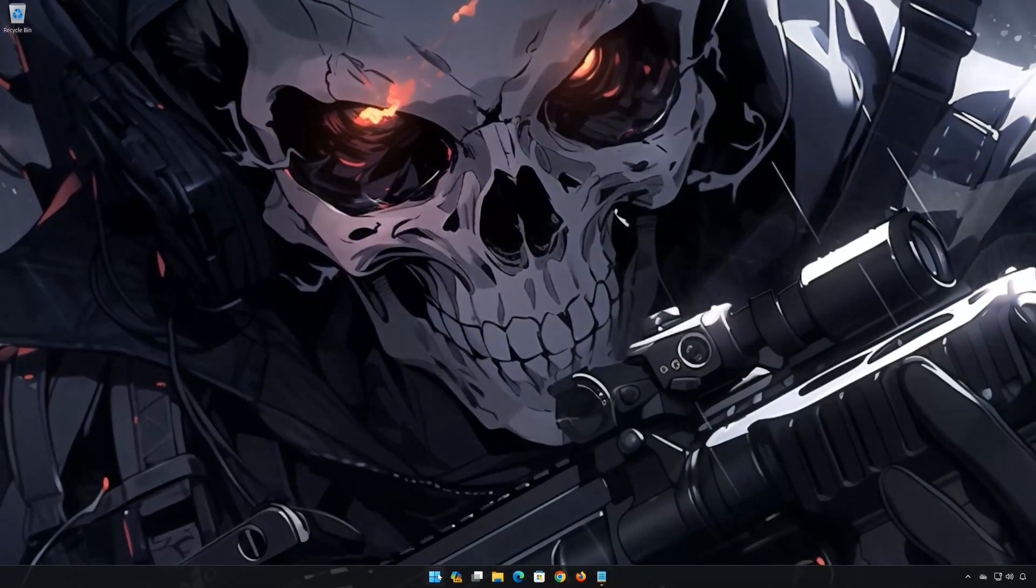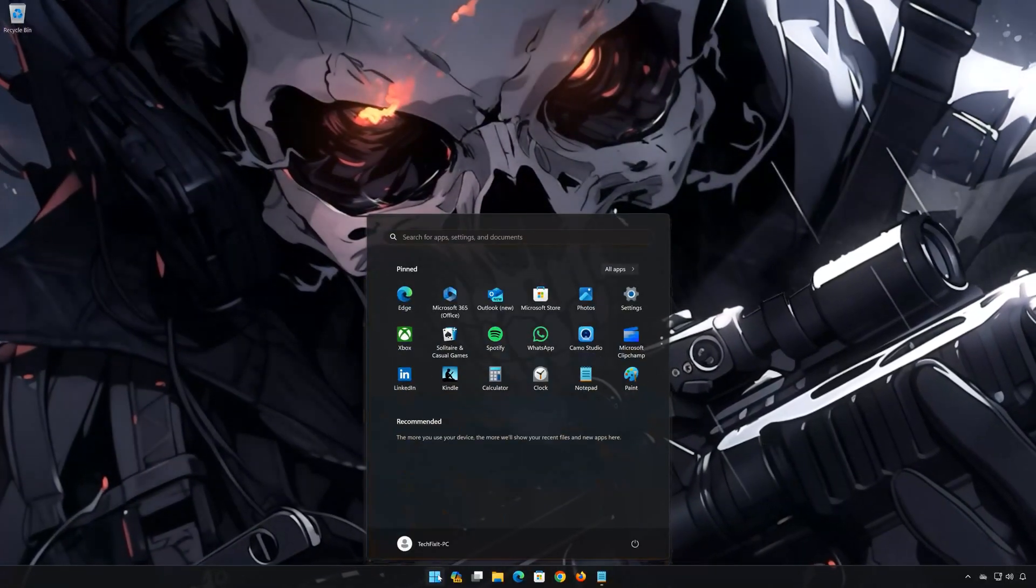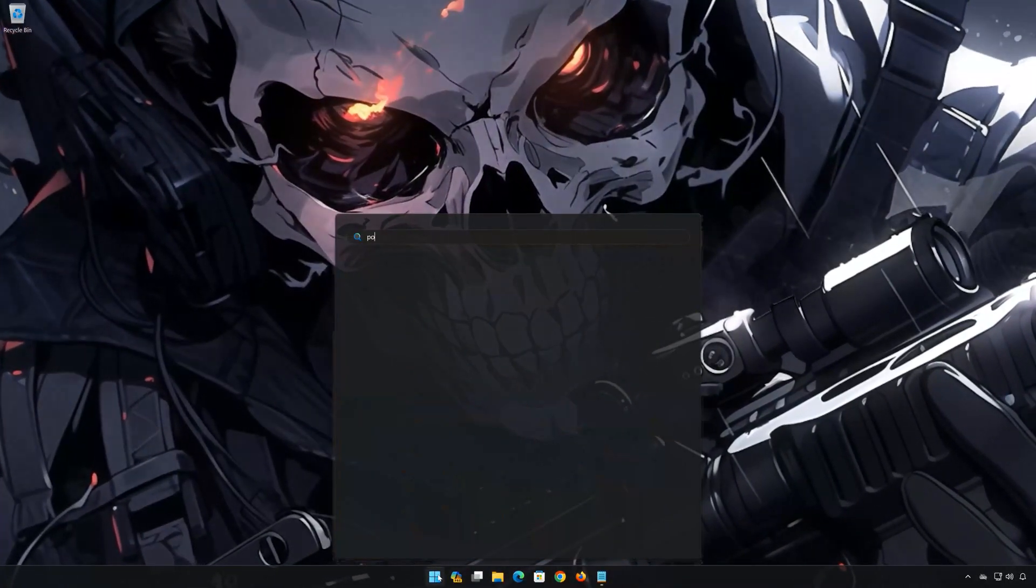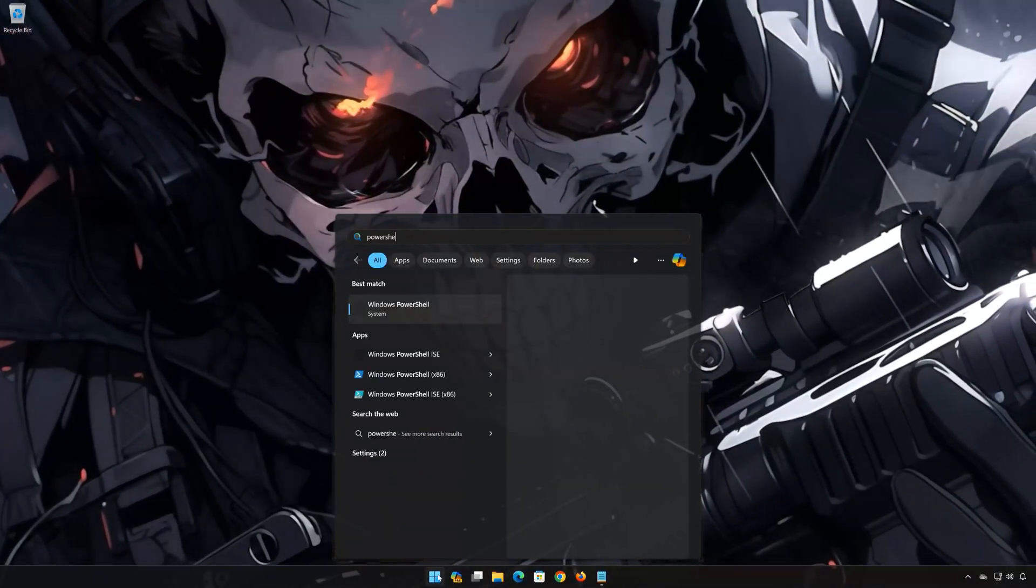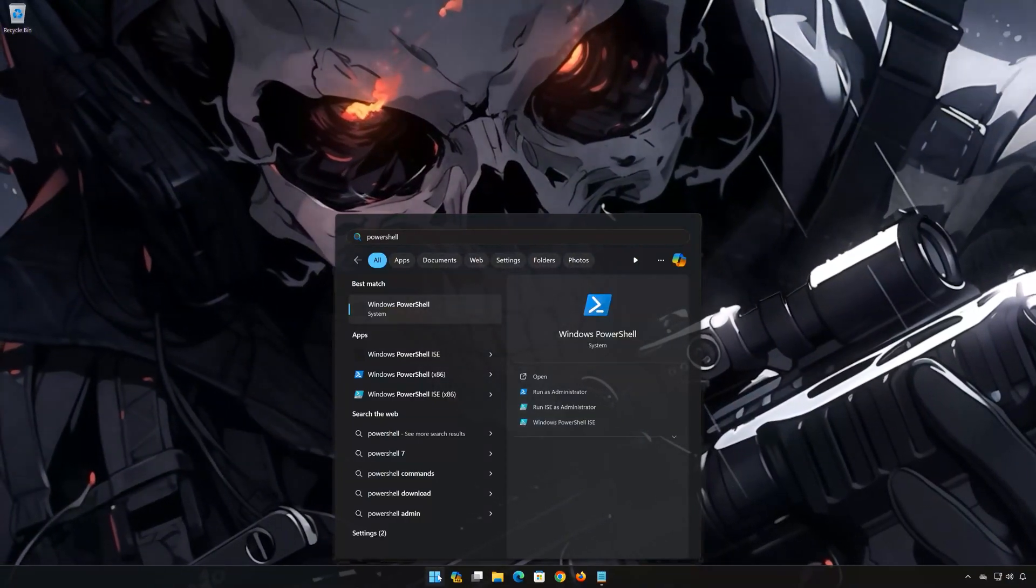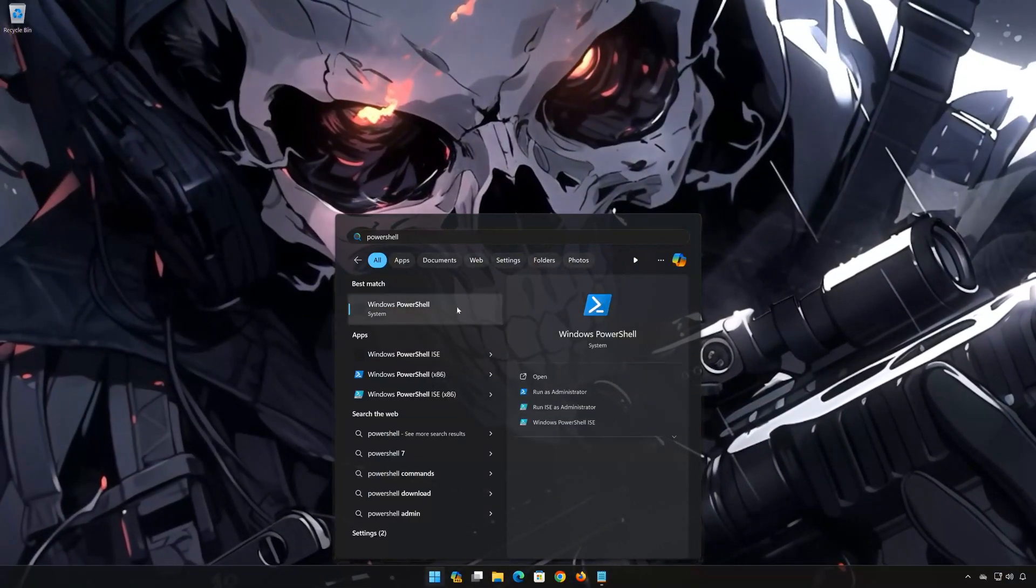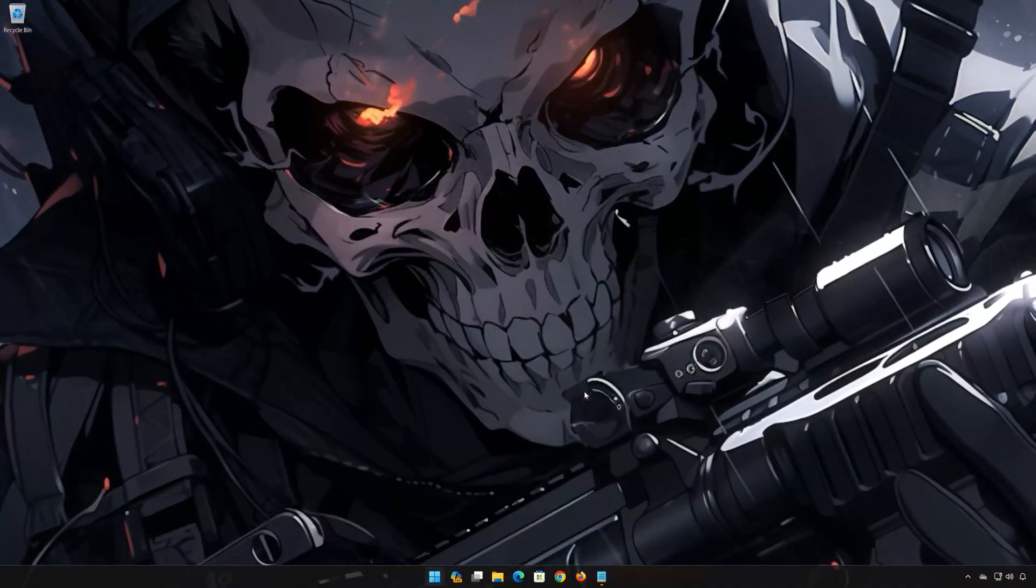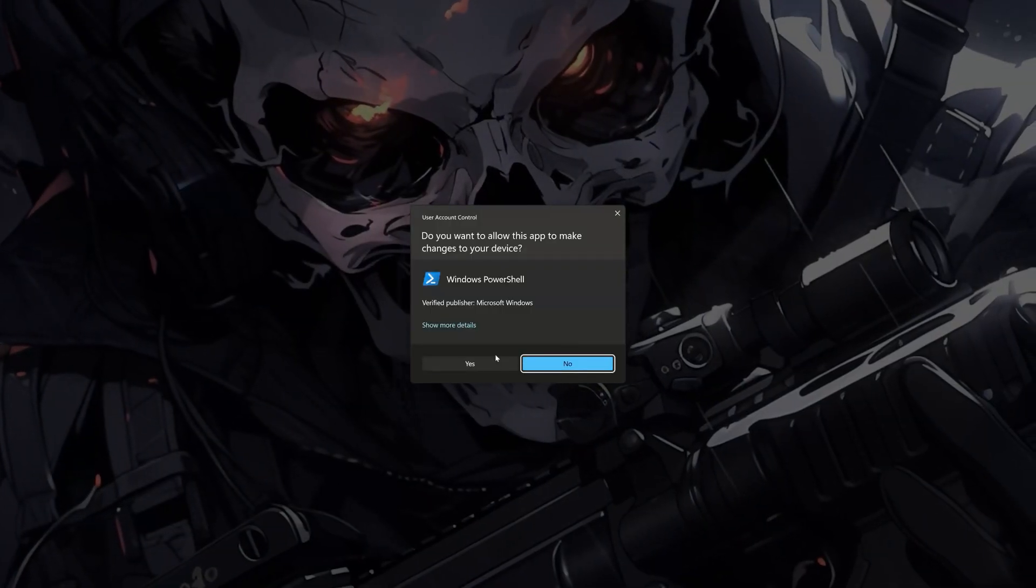First, open the Start menu. Type PowerShell. Press Run as Administrator. Press Yes.